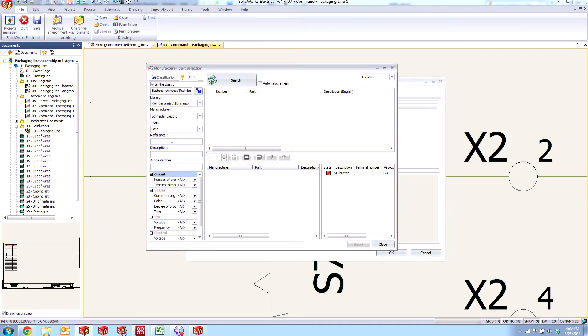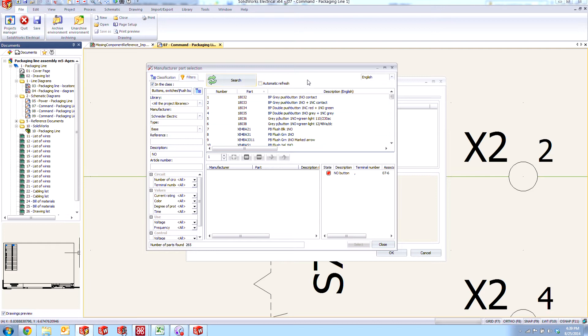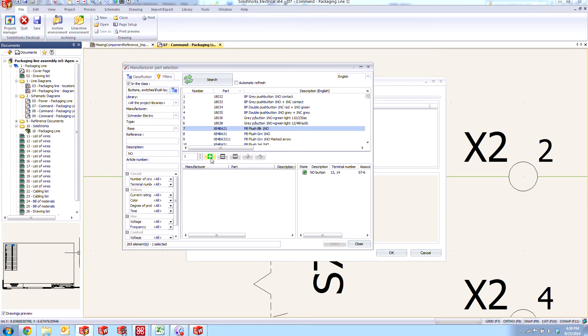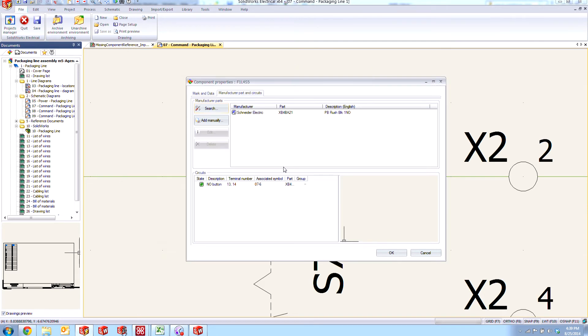So let's go ahead and search in the library. We'll look in our Schneider Electric and look for a normally open descriptor. And we'll just pick one here at random that matches up with the circuit type. So we'll add that one and say okay.